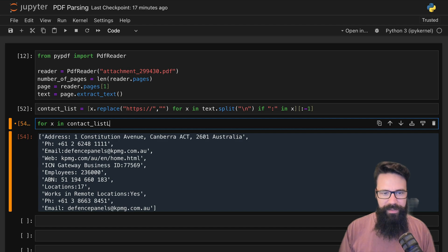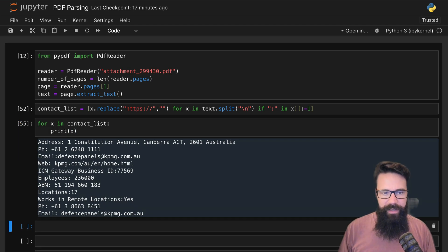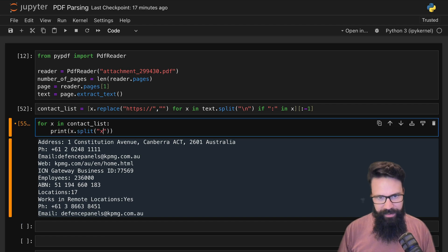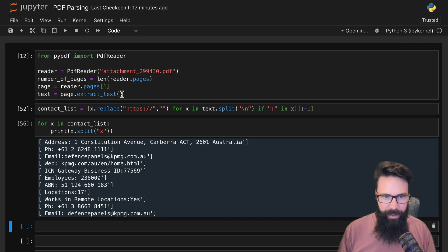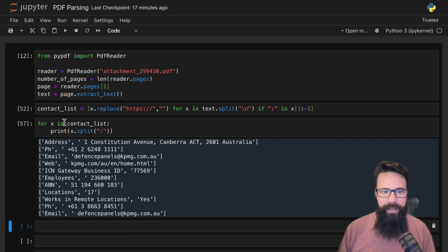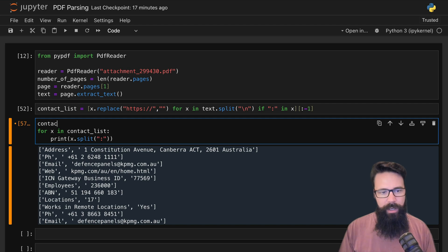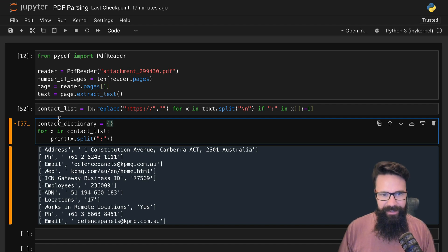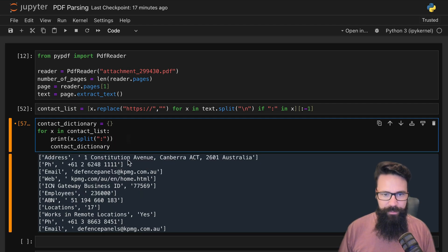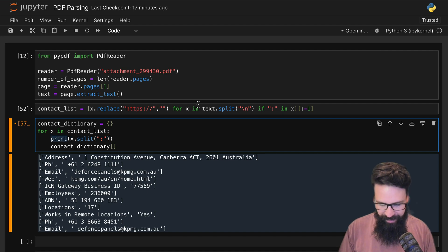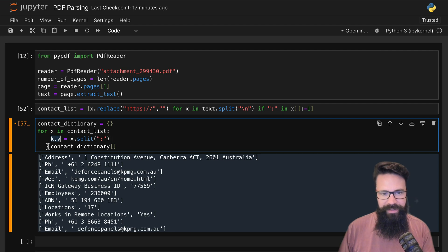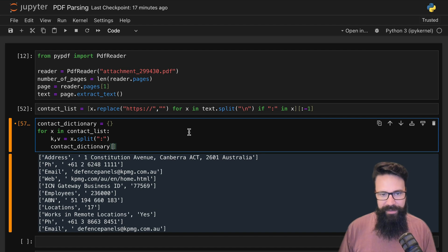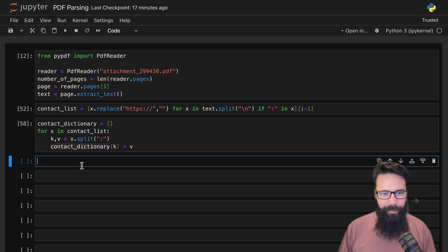What we can now do is say 'for x in contact_list' and split by x—that's going to give us a bunch of lists, and each of those lists is going to have exactly two elements. Then we can say 'contact_dictionary equals empty dictionary', and for each of the contact dictionaries we'll say 'key and value equals x.split', and we're just going to say 'contact_dictionary[k] equals v'. Shift-enter on that, and now when I look at contact_dictionary, a bit of mucking around, not ideal.